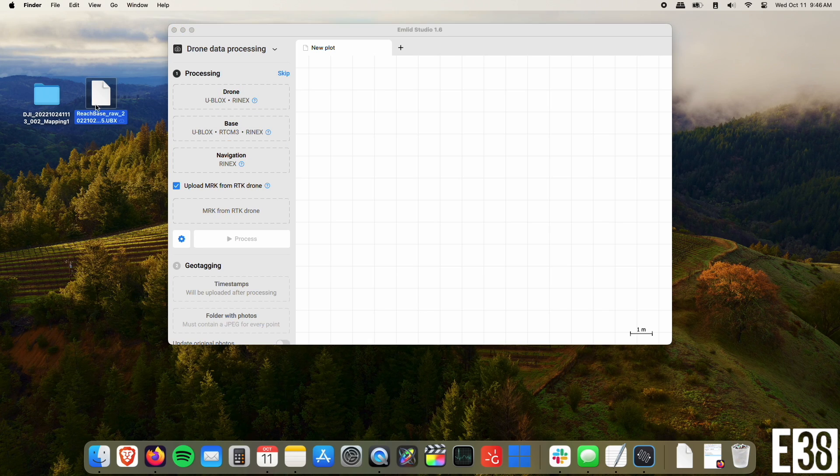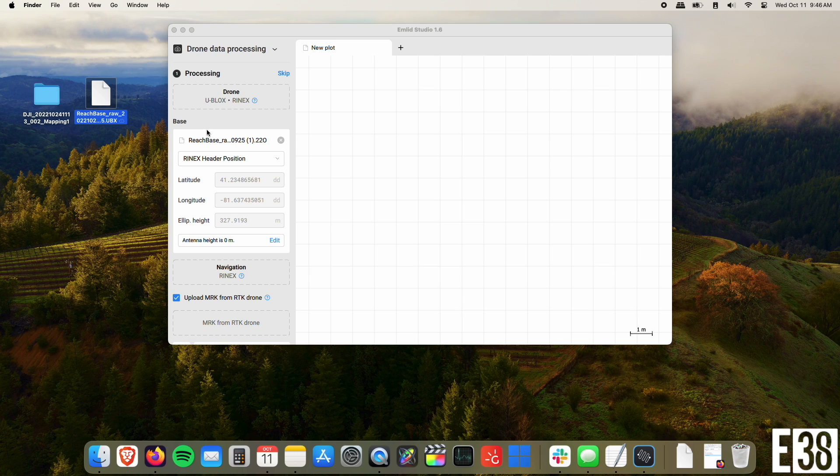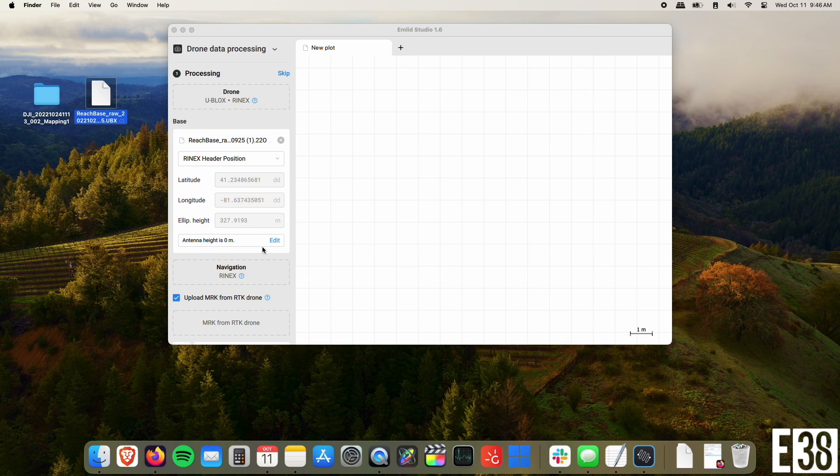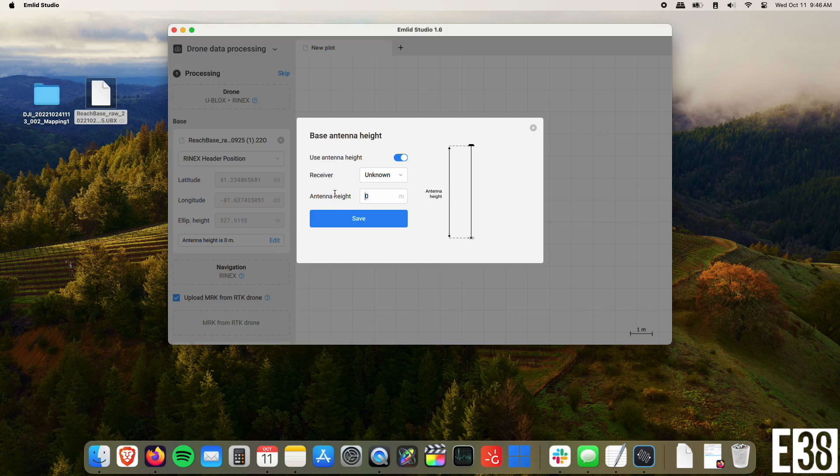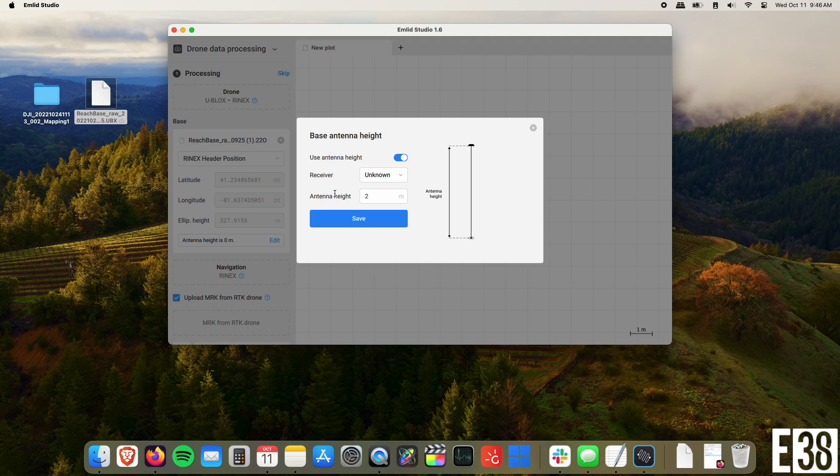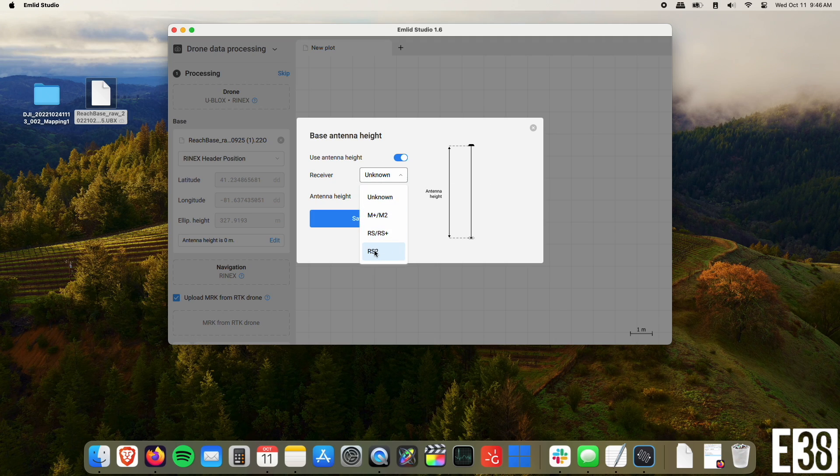I'm going to start by dragging my base's UBX file into the base section in the processing menu. I'll also add my pull height to the file, and if you have an OPUS solution for your base point, you can manually enter it to further improve your accuracy.